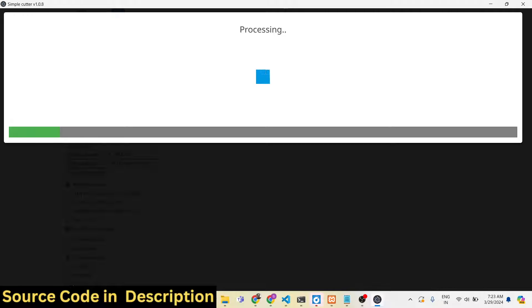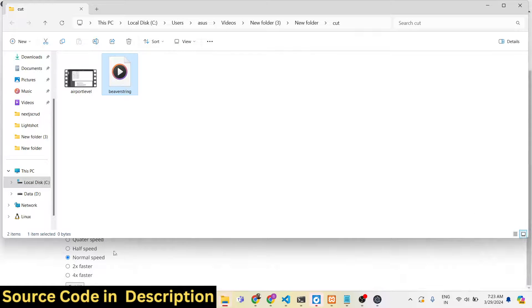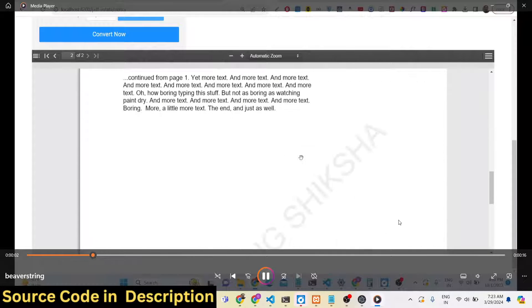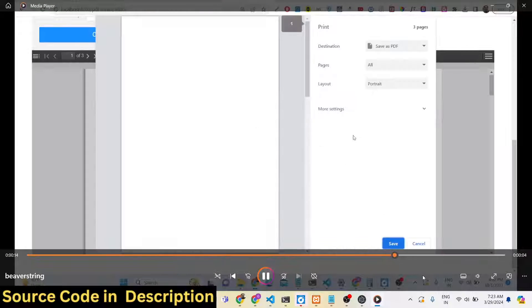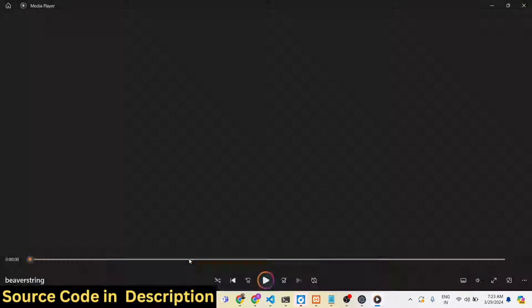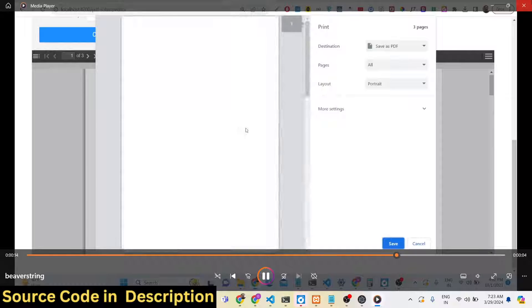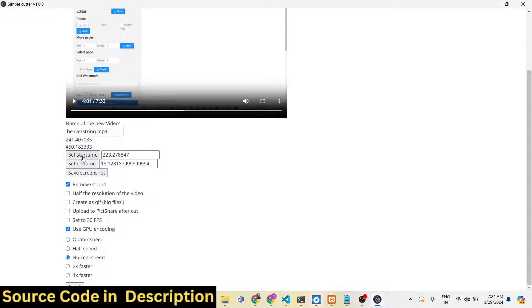After processing, you will get a new video. You can apply multiple filters at one time — remove video sound and trim simultaneously. The video has been created: the length is 17 seconds and no sound is present. Even when I turn my volume up, no sound is playing. In this way you can remove the sound from any video by checking the remove sound checkbox.